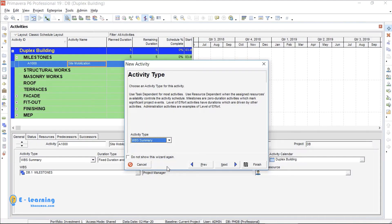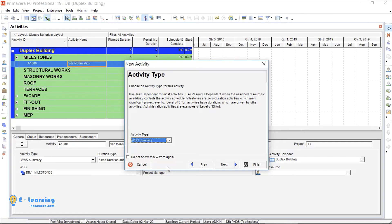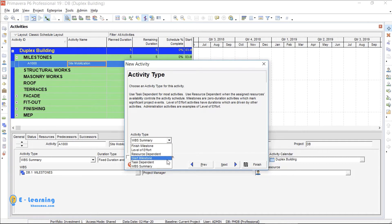Because this activity is a milestone, I need to choose between finish milestone or start milestone. My project starts with this activity, so it is a start milestone. I choose start milestone, then press Next.